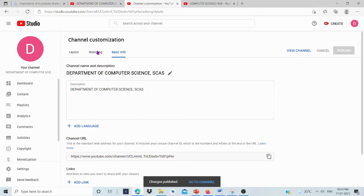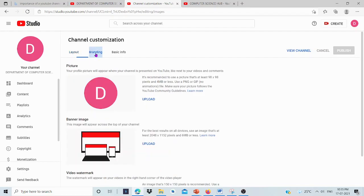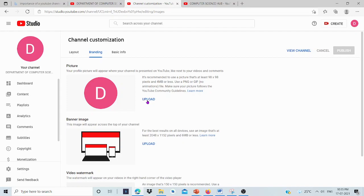Other customization options are for Layout and Branding. This is Banner Image, not Cover Photo. It's known as Banner Image. We can upload that Banner Image by clicking here. We can change the picture of our logo by clicking here. Other options are for Video. We can add a Channel Trailer for people who haven't subscribed - a small video highlighting our features.